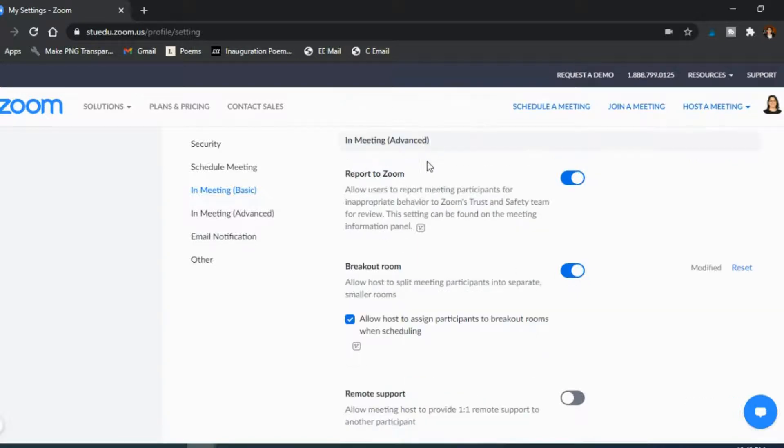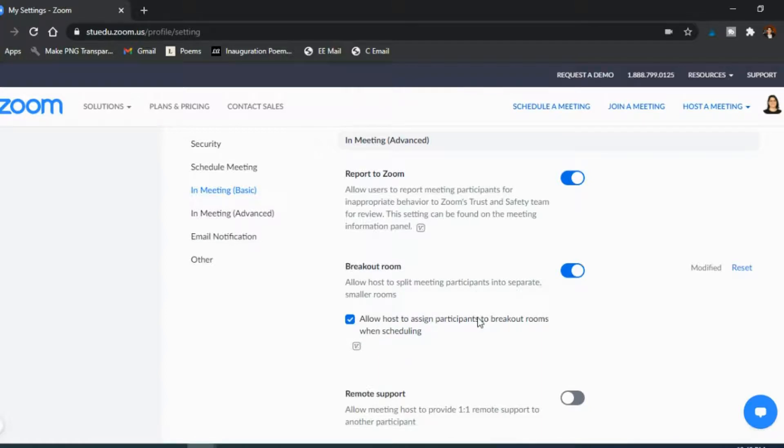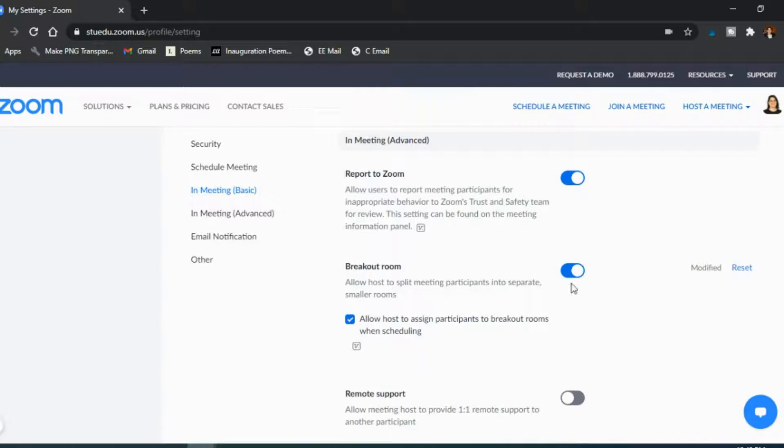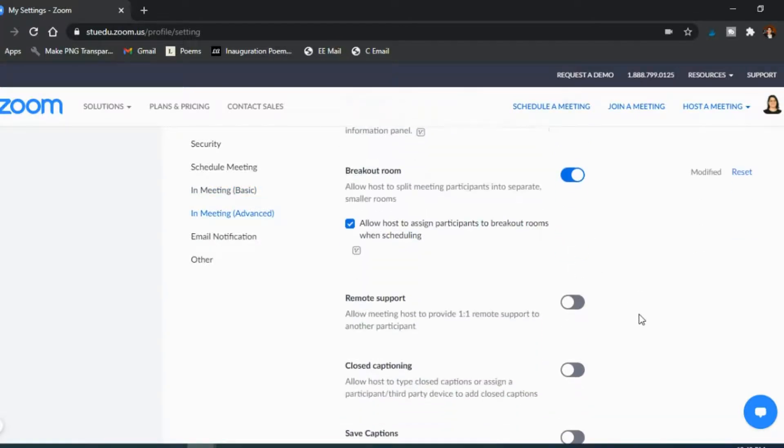If you're in the meeting, definitely breakout rooms are huge, have that on. And I do have allow host to assign participants right when scheduling, so that I can do that in advance or I can do that on Zoom in the moment, whichever one I prefer. And so again I have that video that shows you exactly how to create breakout rooms that I'll link below.